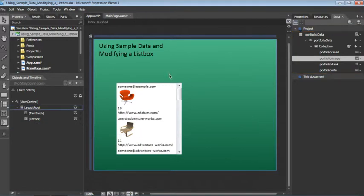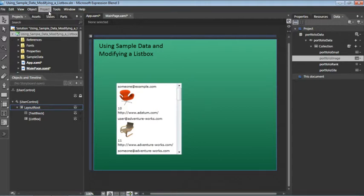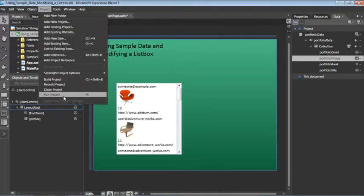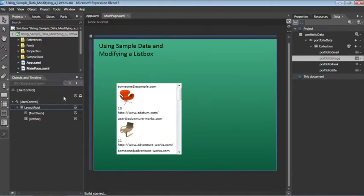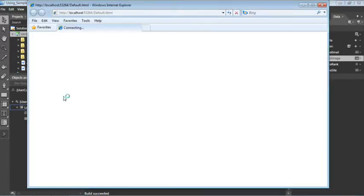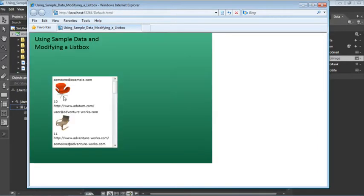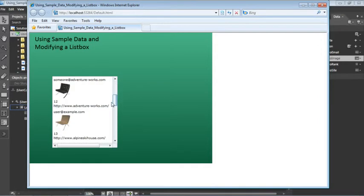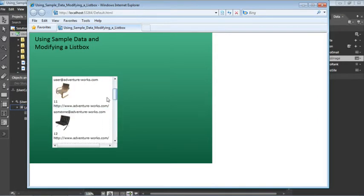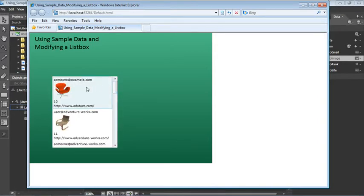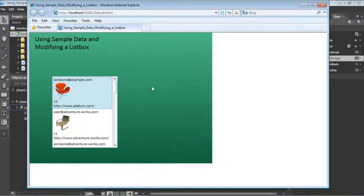So by itself, this is pretty cool. We now have a list box which is populated with live data. And if I choose Project, Run Project, we can see that this list box has built-in functionality based on the template. So I can scroll through the list box. I can hover over the items. I can click and hold down on them. And all of this behavior is controlled by the templates based on this list box.